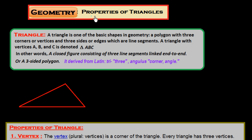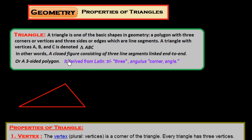Hi friends, in this session we study about properties of triangles. A triangle is one of the basic shapes in geometry — a polygon with three corners or vertices and three sides or edges, which are line segments. A triangle with vertices ABC is denoted by triangle ABC. A closed figure consisting of three line segments linked end to end is called a triangle. The word triangle is derived from the Latin word 'tri' meaning three and 'angular' meaning corner or angle.